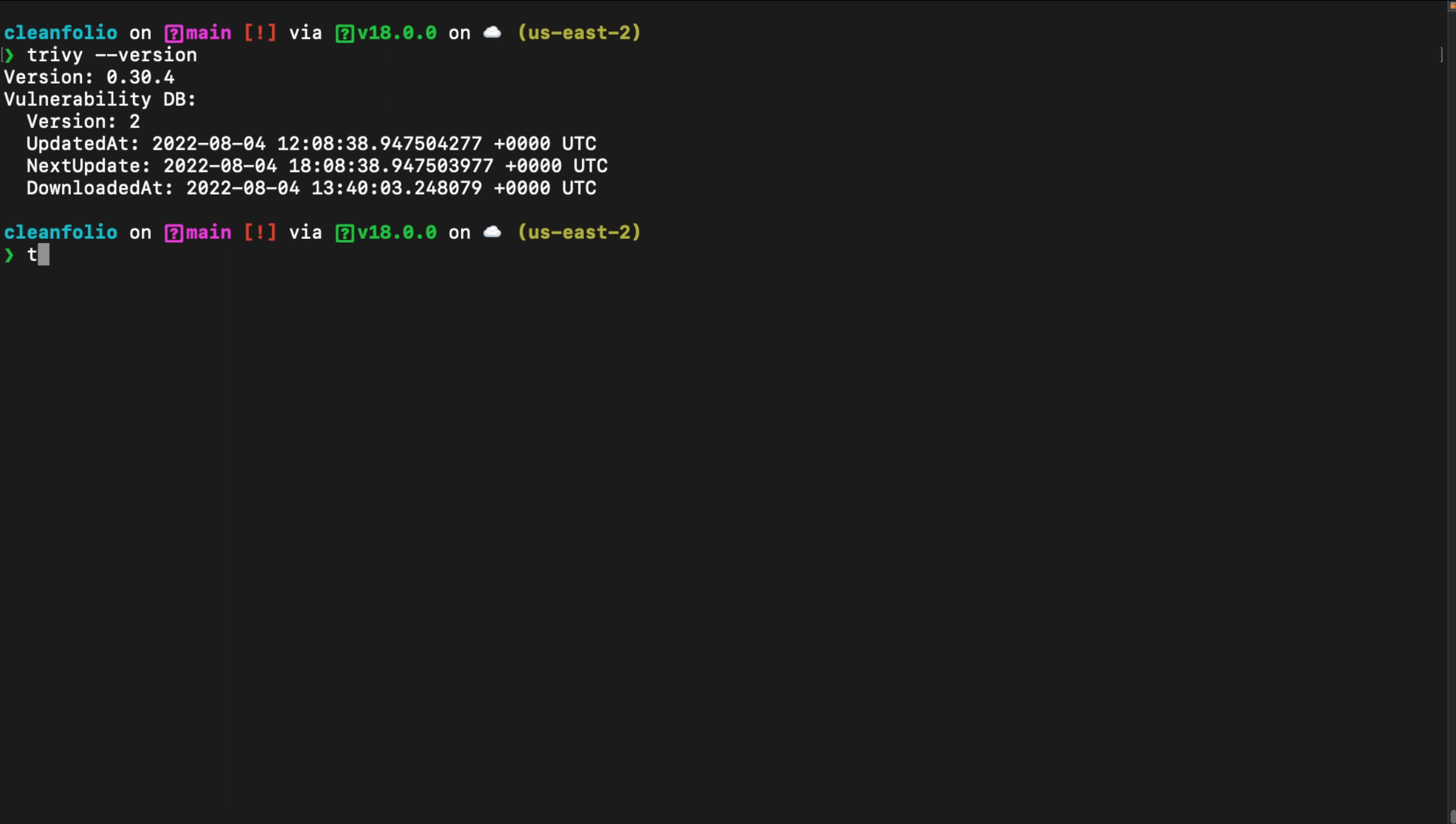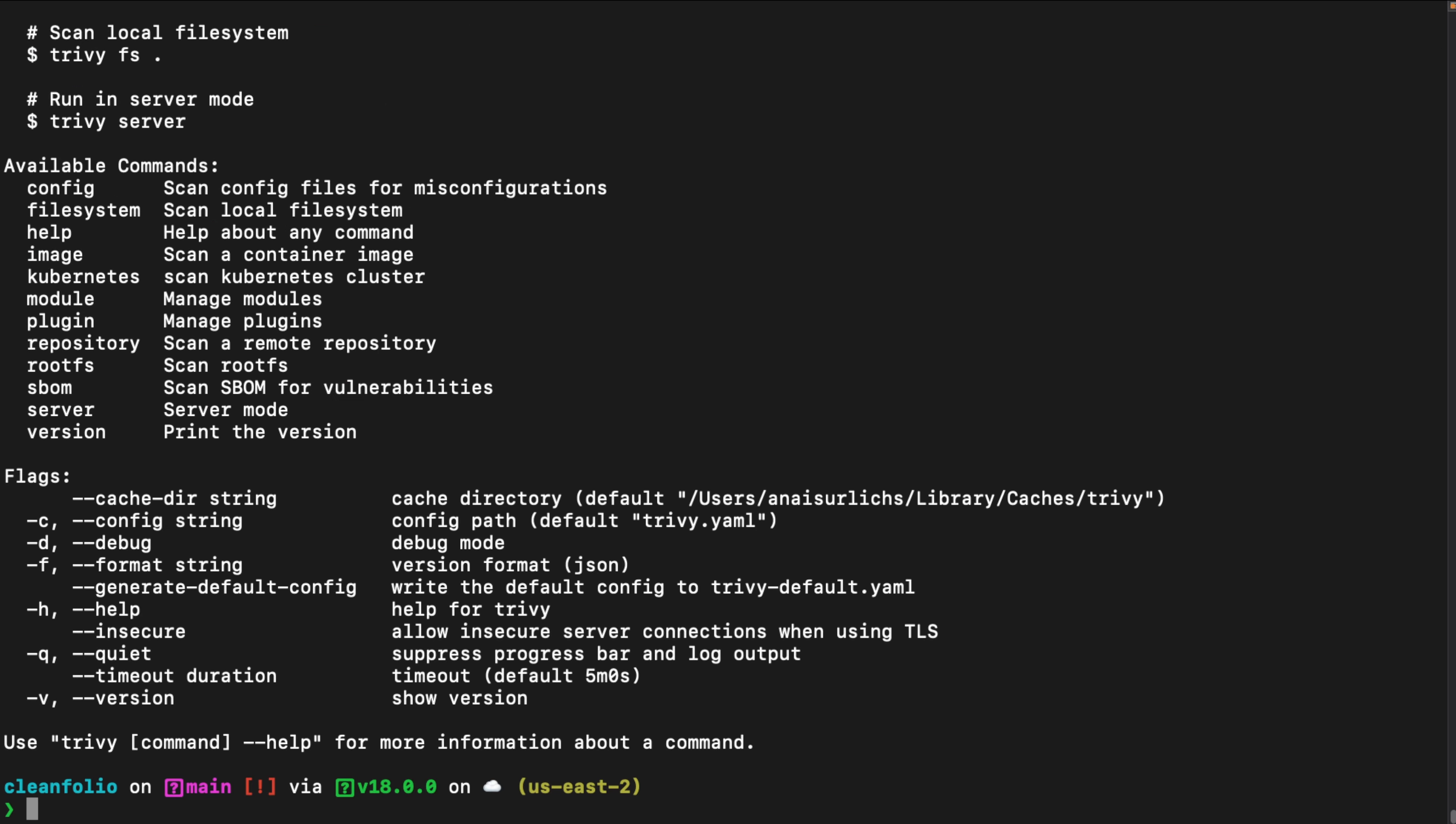Once you have Trivy installed, you can run trivy-help to see all of the different scans that you can perform through Trivy, such as Trivy-image, which scans container images for vulnerabilities. And we're going to focus on this one in this video.